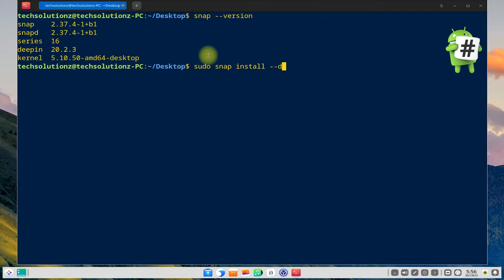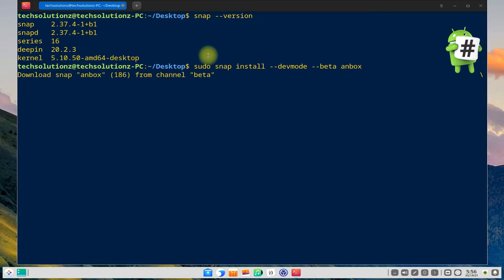Let's now install Anbox. Install Anbox with the command shown on your screen. This may take a couple of minutes to download and install Anbox.